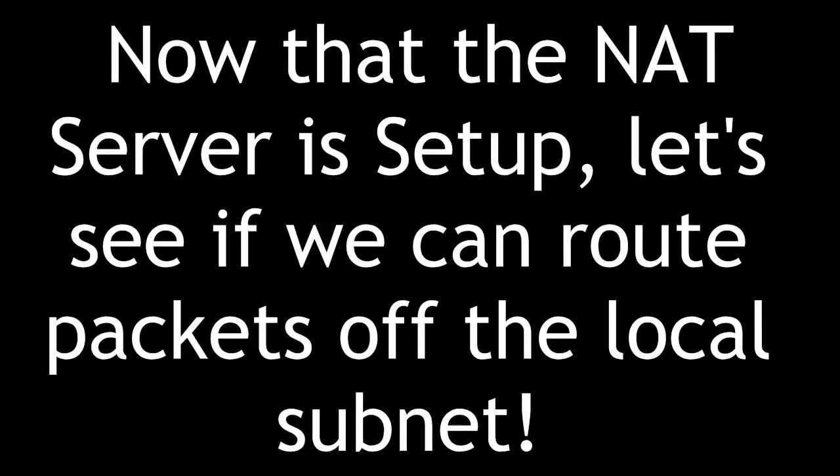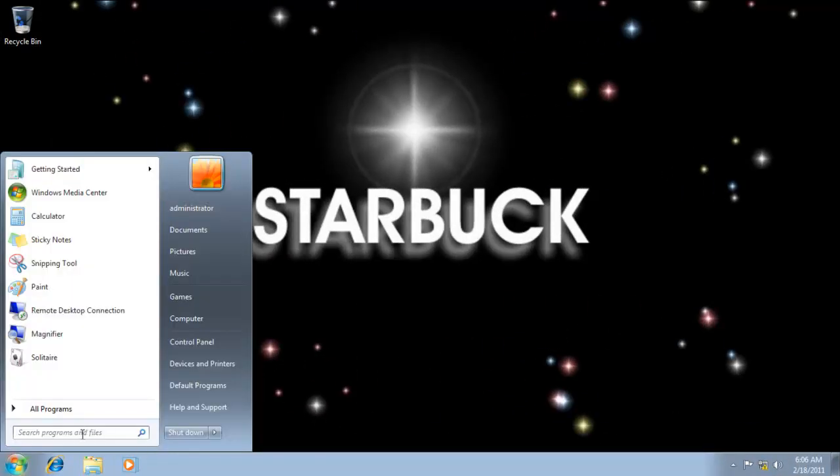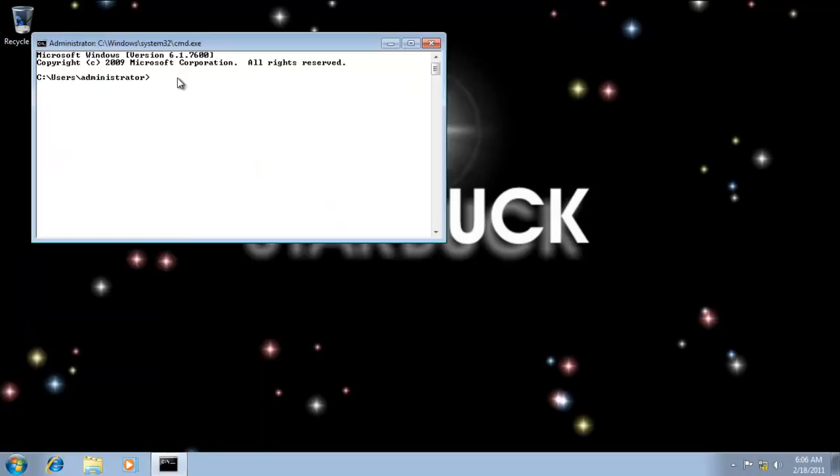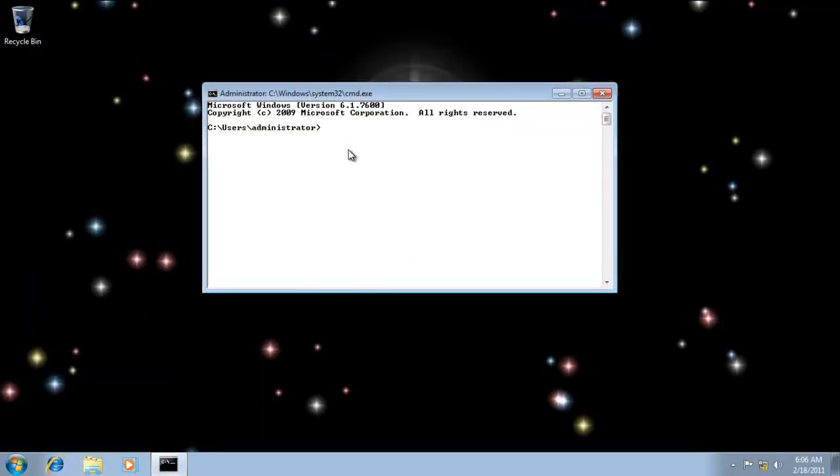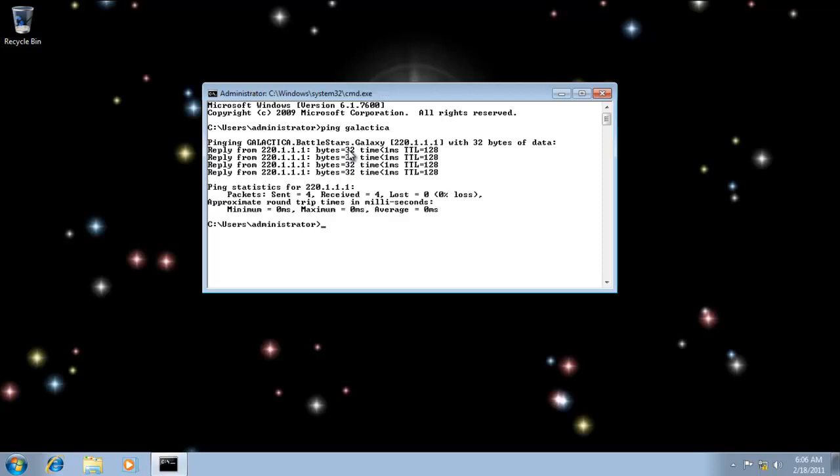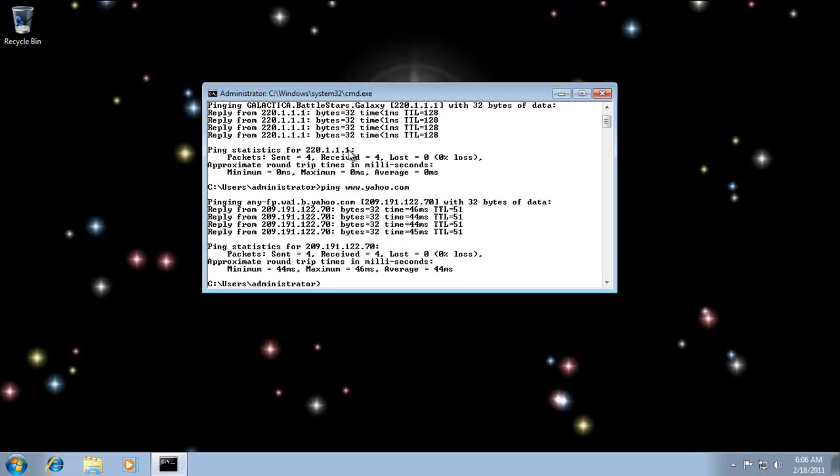Now that the NAT server is set up, let's see if we can route packets off the local subnet. We're back on our Windows 7 client workstation. Let's test it now - let's see if network address translation can route our packets. Of course, we can ping Galactica - that's on our local area network, our private network. But now it's able to route packets properly if we try to ping Yahoo. And there you go. Any computer behind the firewall, behind my NAT server on my private network, can now all access the internet through that single IP address, that one public IP, via network address translation.